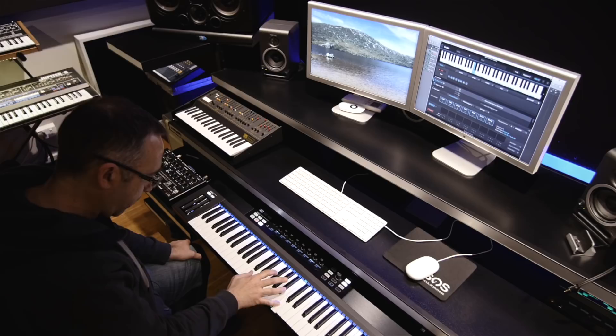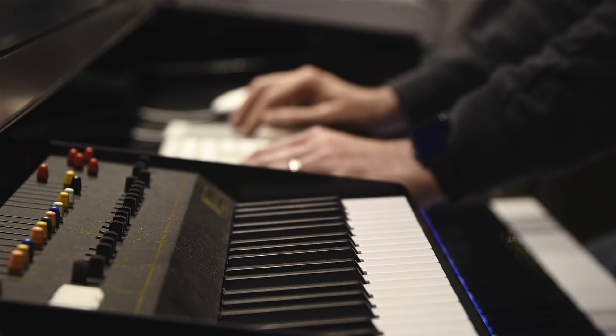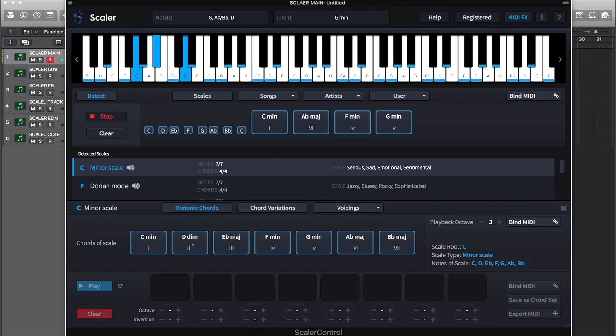Scalar will then give you all the chords belonging to that scale and allow you to perform and make your own chord progressions.